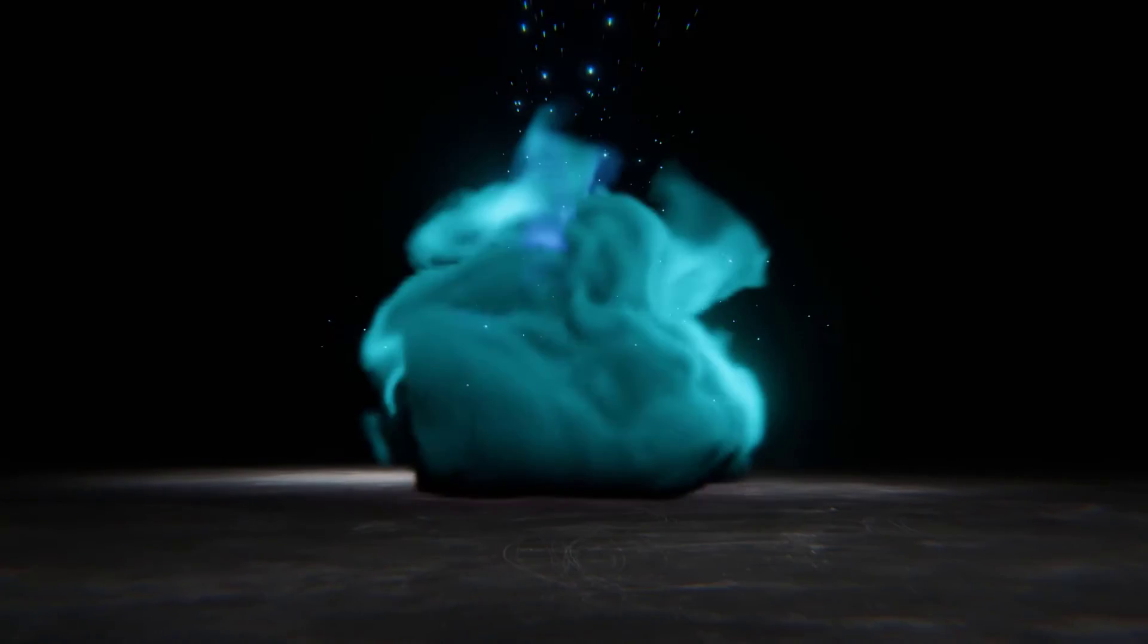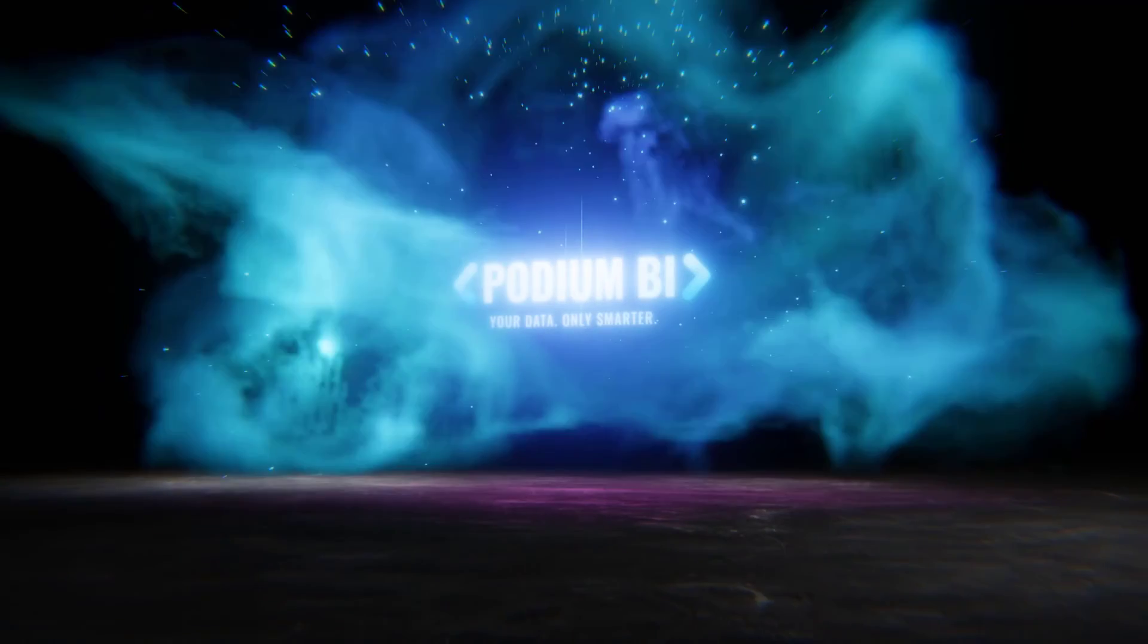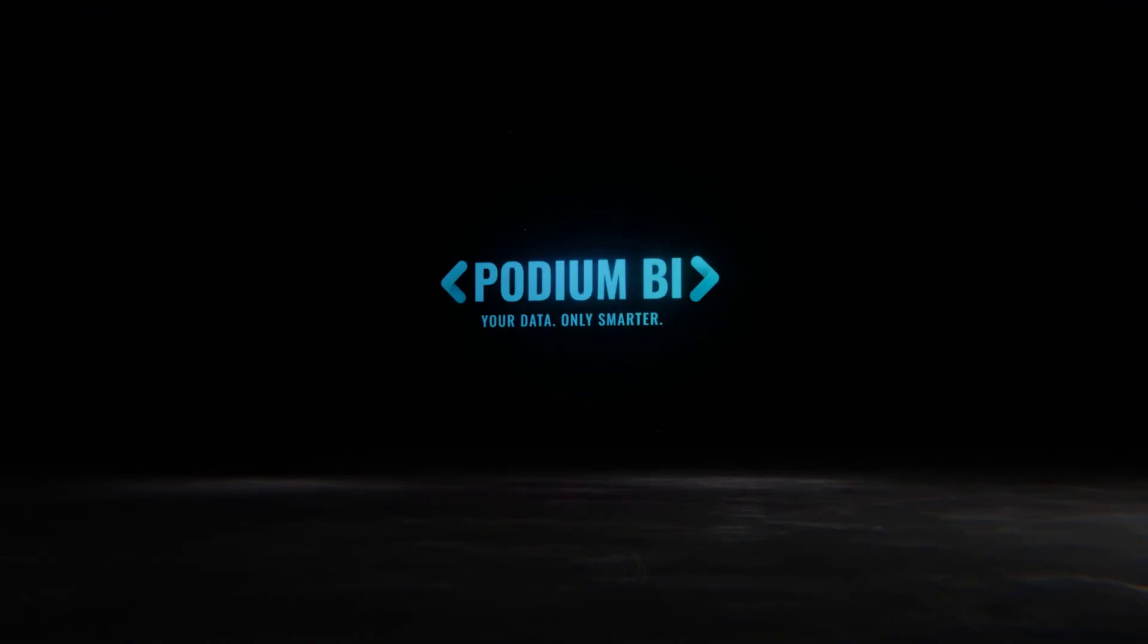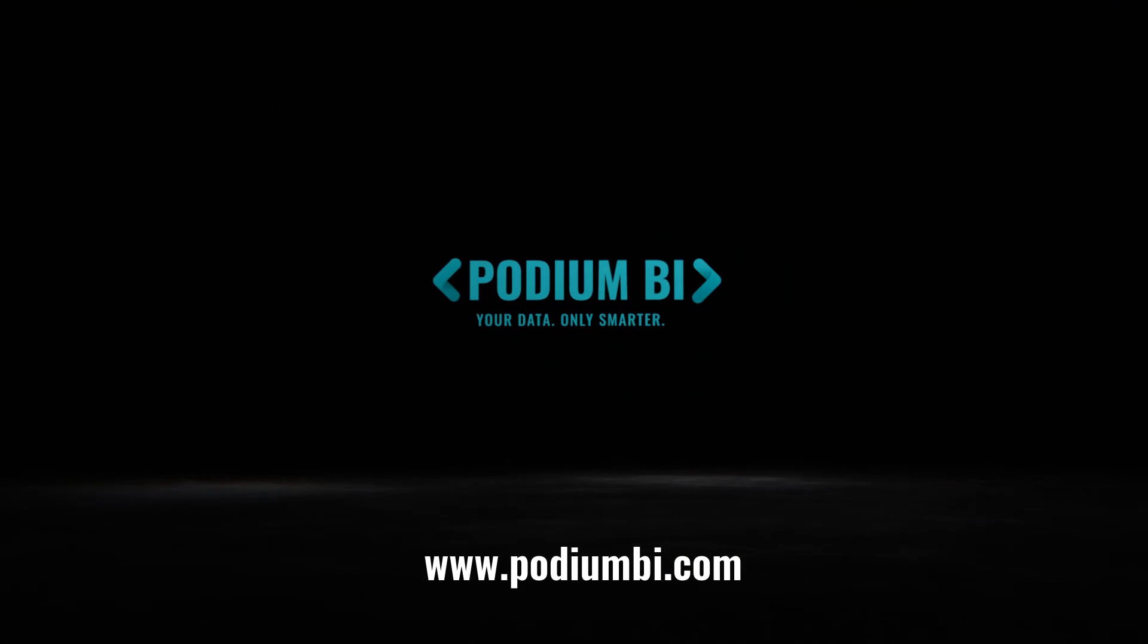Reach out today and let us simplify your business intelligence. Podium BI, your data, only smarter.